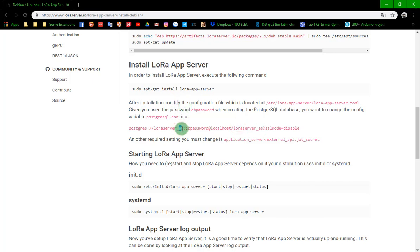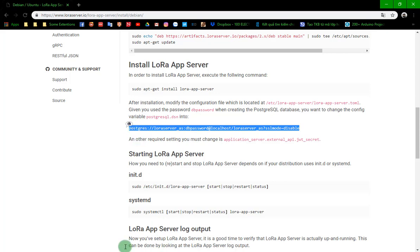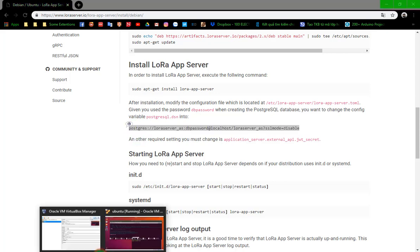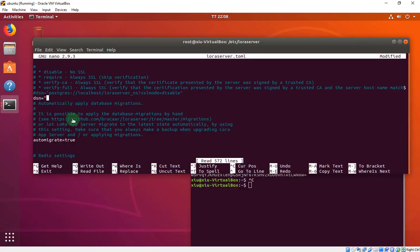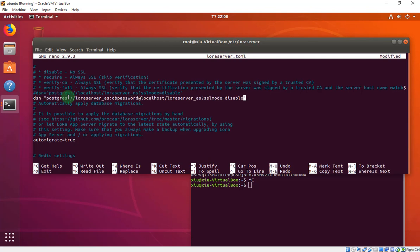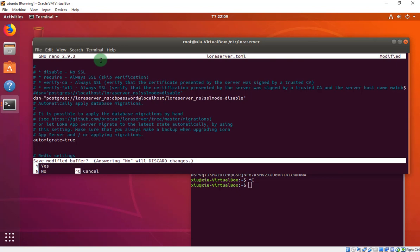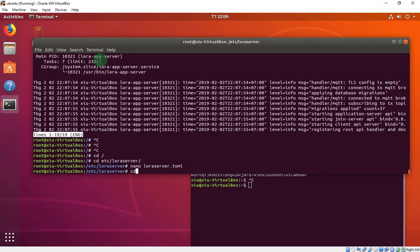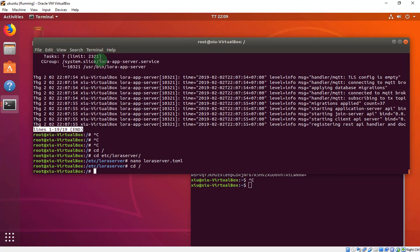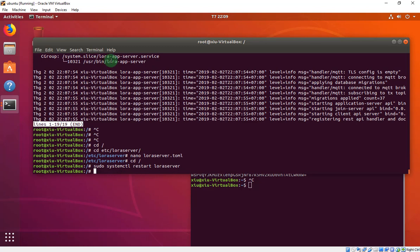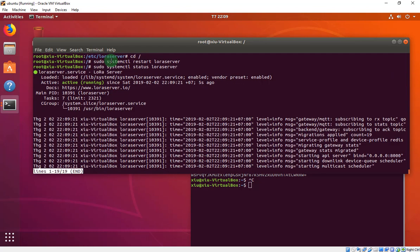You need to change it to NS. Do you remember? The LoRa server is NS. So copy and paste it and change the AS to NS like this. This file you don't have to add anything, just save it. Now restart and check the status again. It isn't error anymore.